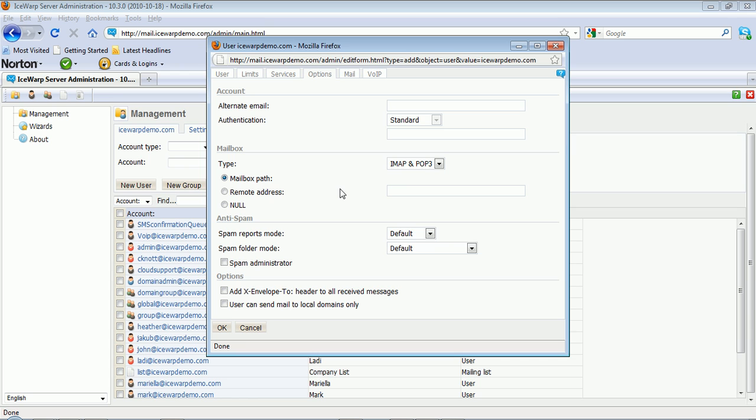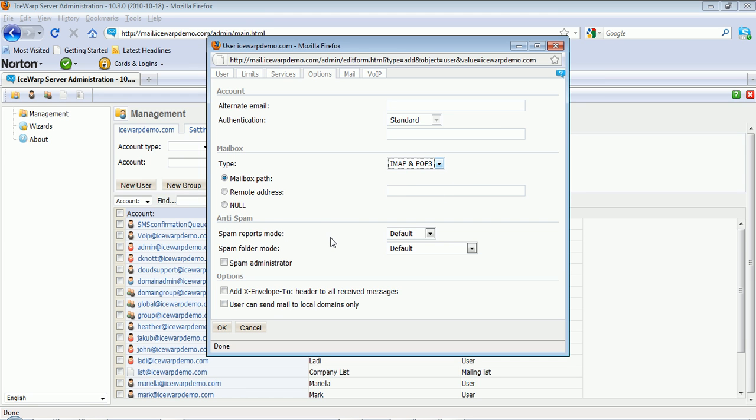The Options tab allows you to specify things such as an alternate email address, account types such as POP or IMAP, remote addresses, or even make this user a spam administrator for the domain.